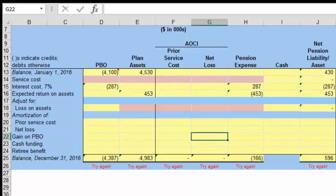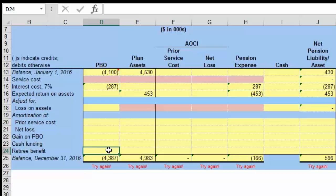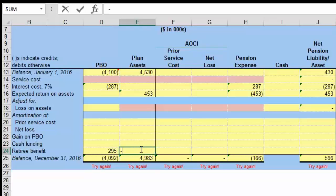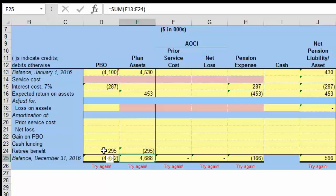Benefits paid is $295. When we pay benefits, we have a decrease in our liability because we no longer owe that amount, but we also have a decrease in the plan assets. A decrease in the liability is going to be a debit of $295, and the decrease in the plan assets is going to be a credit of $295.